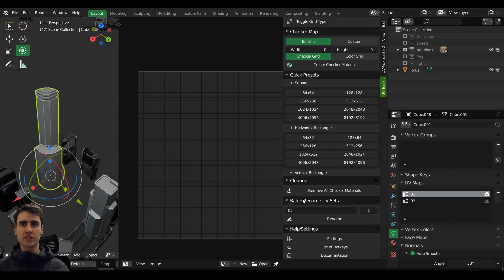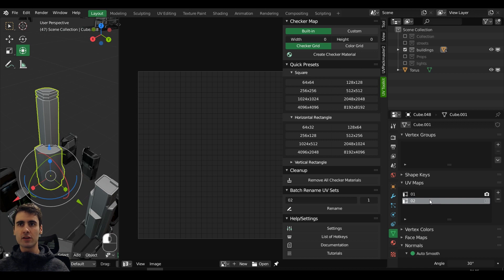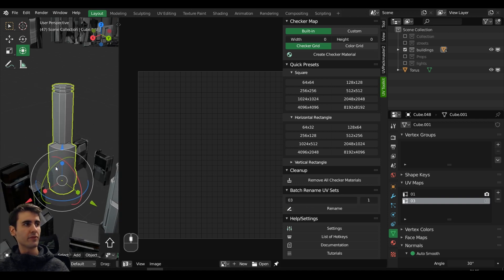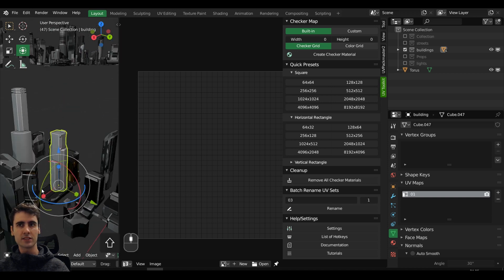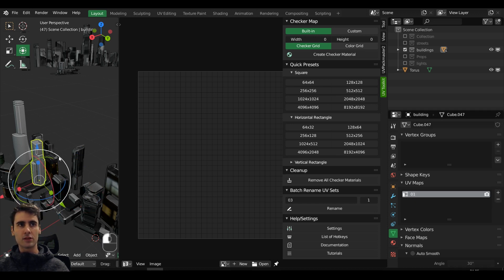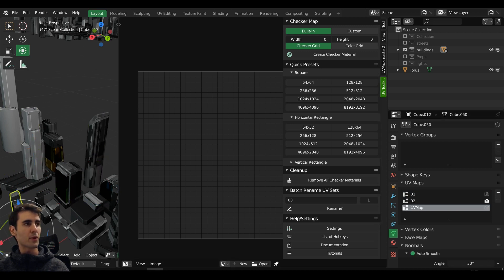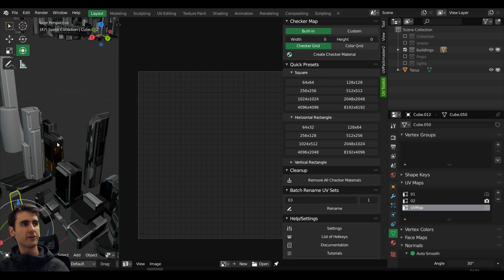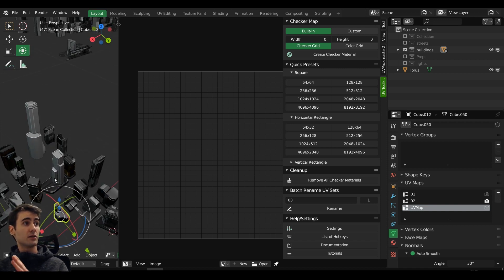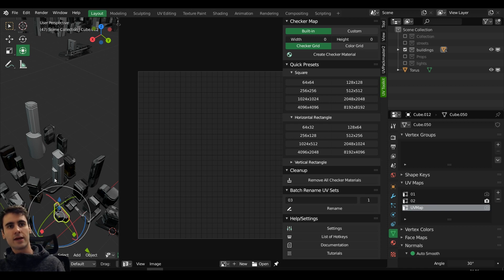I wish that alongside renaming UV sets, he also gave us the option to add and remove UV sets from multiple objects at once — that would be very welcome. Right now there isn't a way to select multiple objects, create a new UV map, and have all objects get the same UV map applied. You have to do it per object, which is not very time-efficient. Adding that option would be especially useful for environment art.